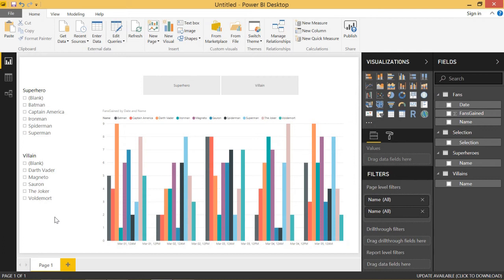Welcome back to another DAX for Power BI tutorial. In today's video, I'm going to show you how to dynamically set a relationship in your Power BI model.